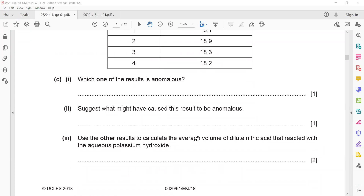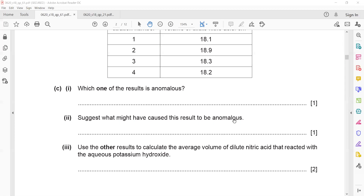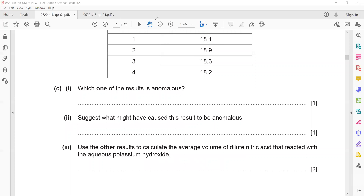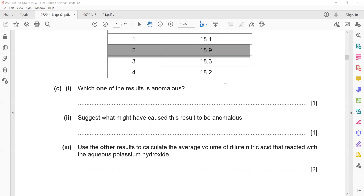Use the other results to calculate the average volume of nitric acid that reacted with aqueous potassium hydroxide. We exclude the wrong result and take the average of 18.1, 18.2, and 18.3. The average is 18.2. This is worth two marks: one mark for 18.2 and one mark for the unit — centimeter cube (cm³).